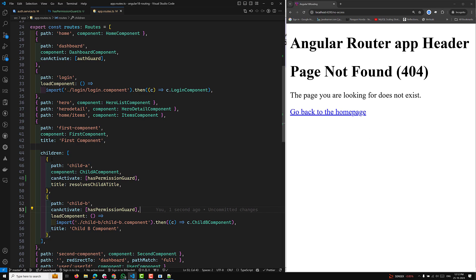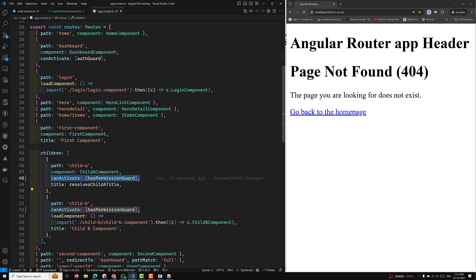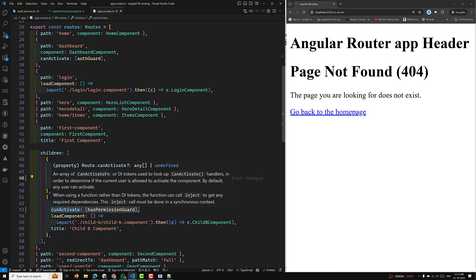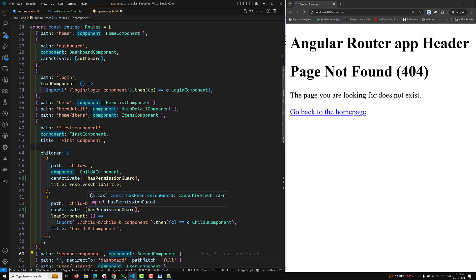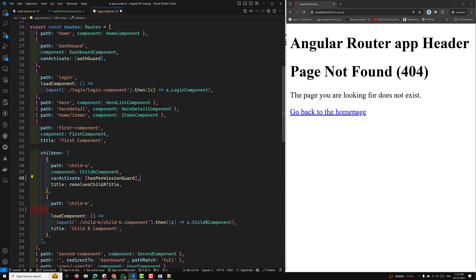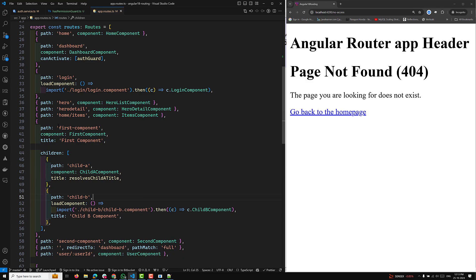What's happening here is: this is our parent route and these are all the child routes. For every child route you are trying to apply canActivate individually. So if you have four, five, six, or ten children, for every child path you need to add canActivate like this. This could be something like a not recommended way.